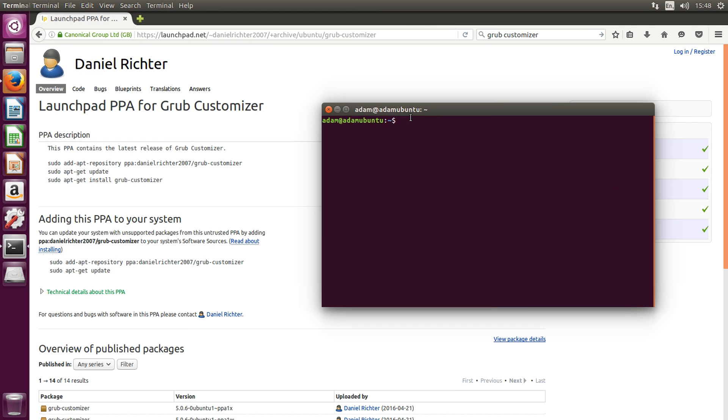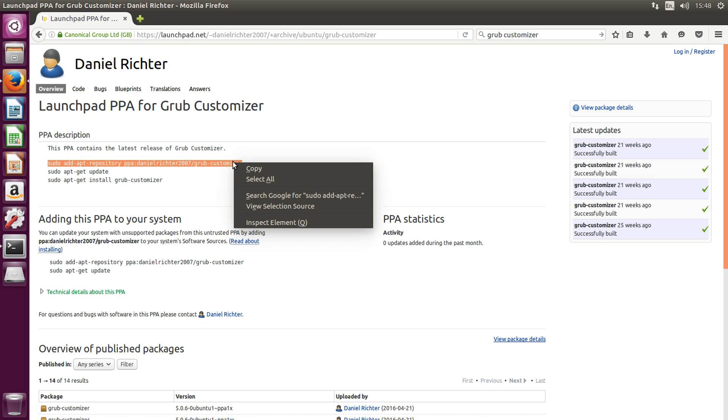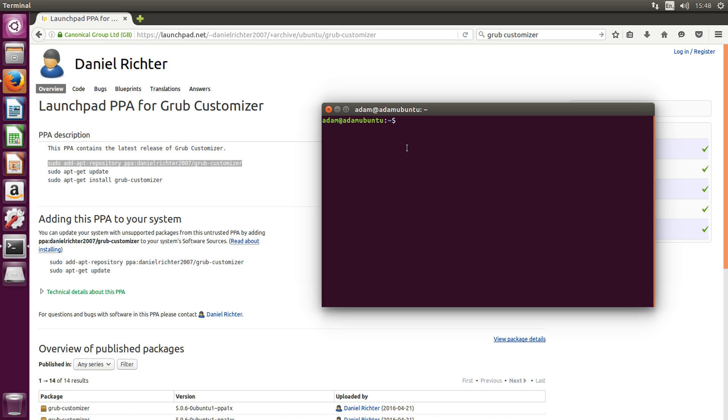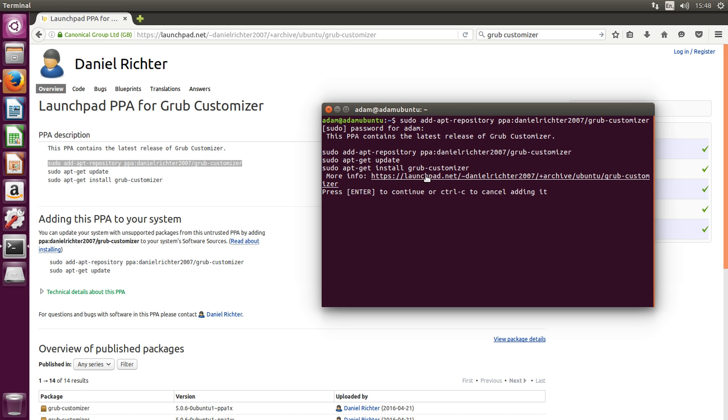And we are going to need this in a minute, so simply select this line, right click, copy, go back to your terminal. And then right click, paste, hit enter, type in your password, hit enter again to confirm.